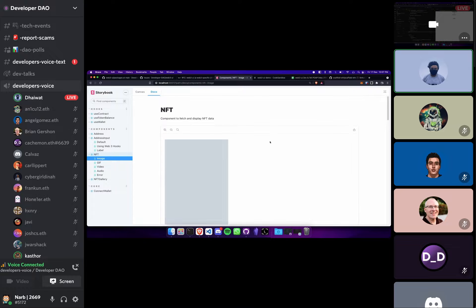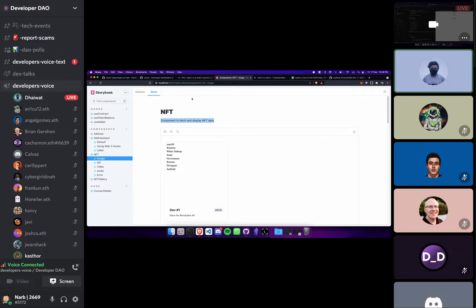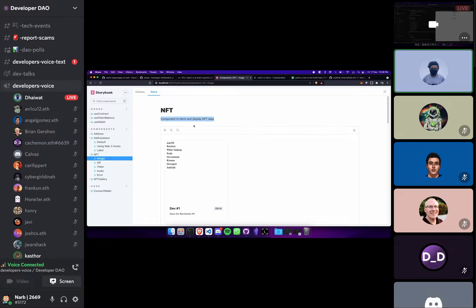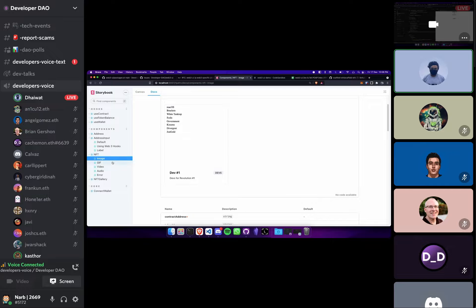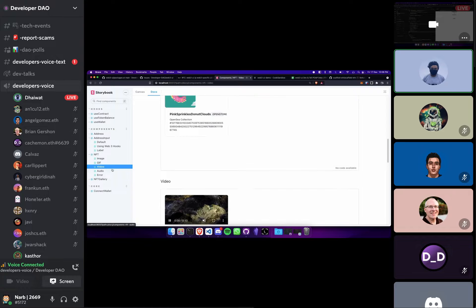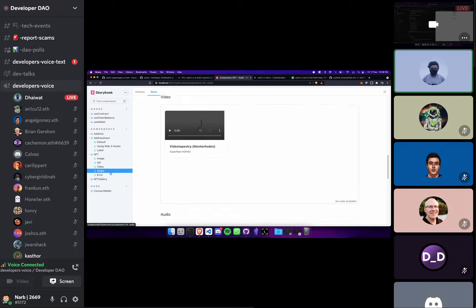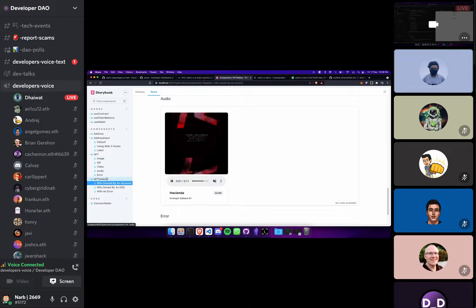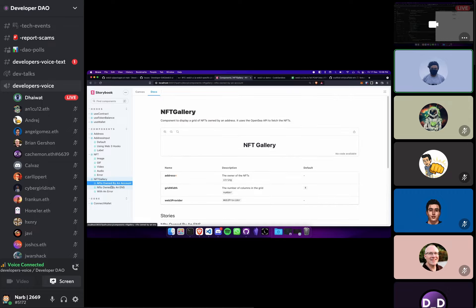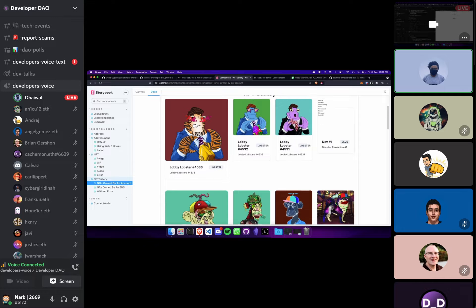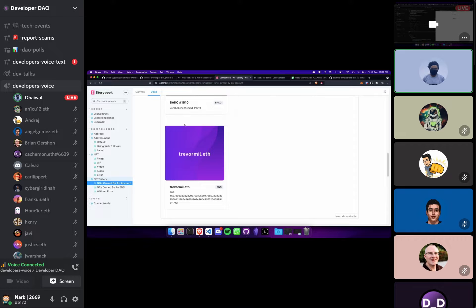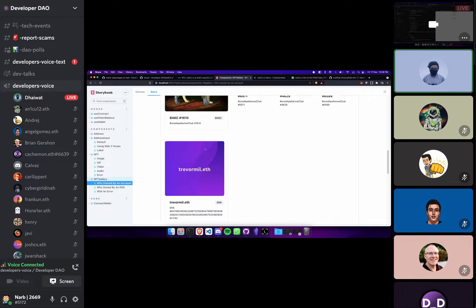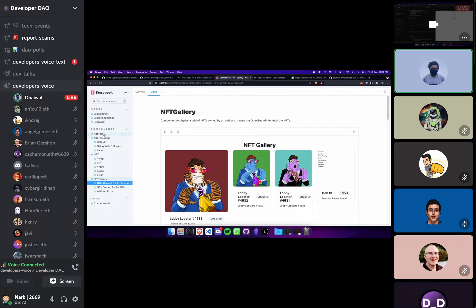We have a component that displays an NFT. So you just provide it with a contract address and the token ID and it will just render the NFT for you. It supports gifs, it supports videos, it supports audio and we also have this NFT gallery component which shows all the NFTs owned by someone. So that's really neat.